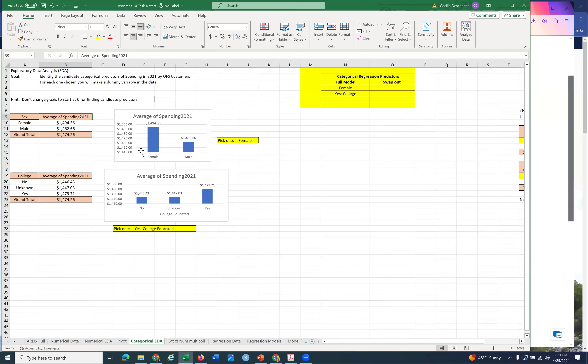Copy the results into categorical EDA and make a bar chart - that's the appropriate way to view this. Put data labels on those bars. You're looking for a big difference between the bars. If you have one that's really different, even if it's a low average, that can identify something predictive. In this case, because there's only two values - male and female - and they're separated, I can pick either one. I tend to think in the positive - what is increasing sales - so I picked female, since the data says they're spending more.